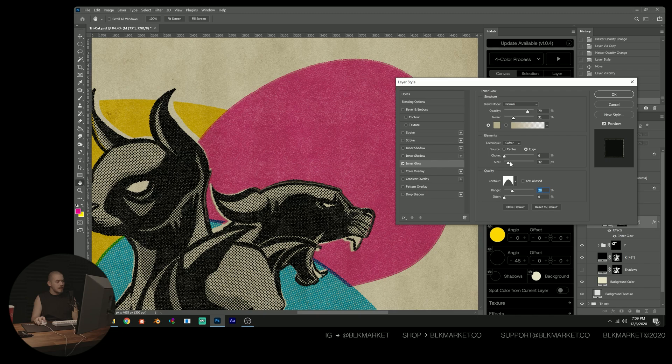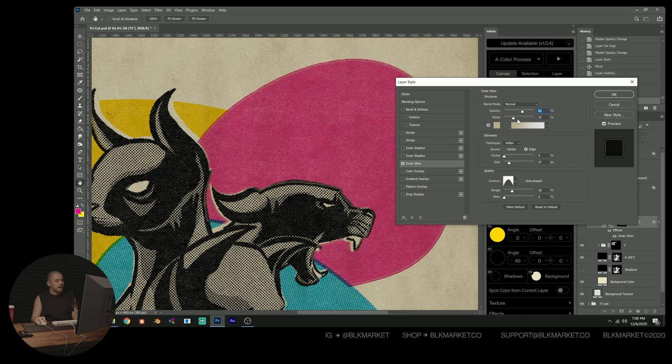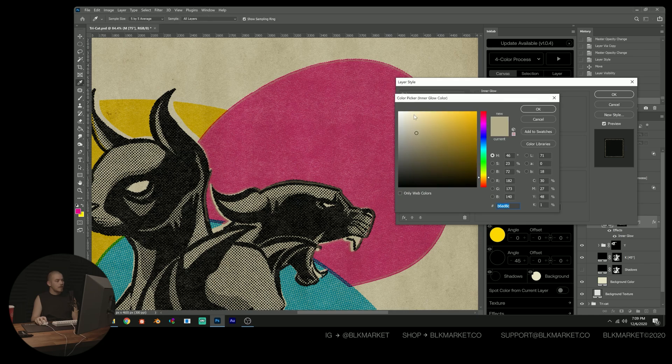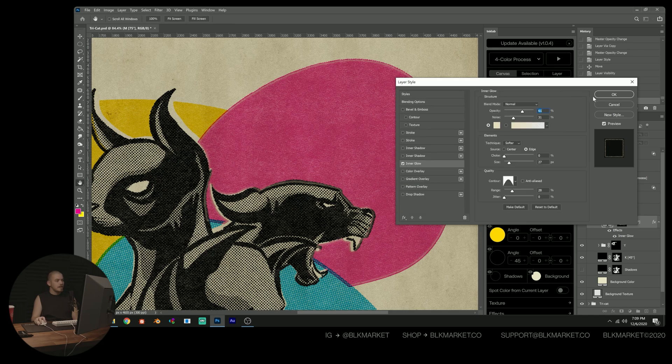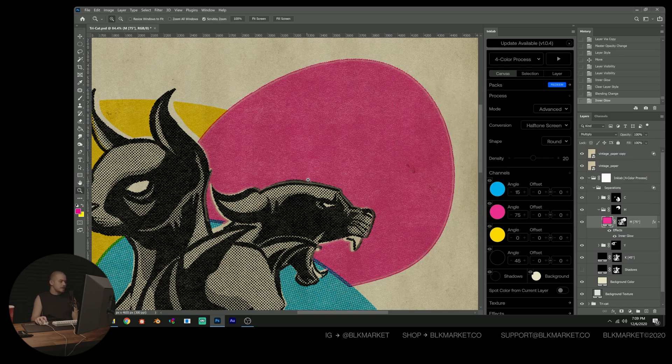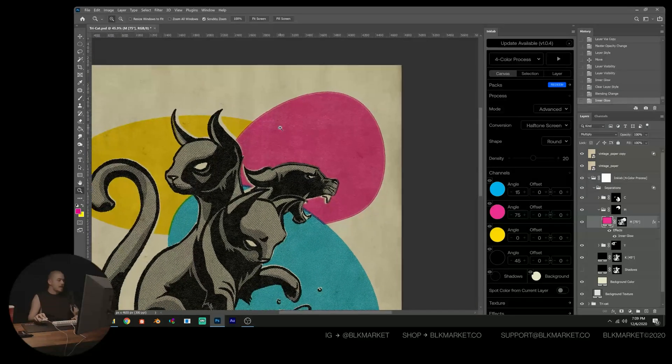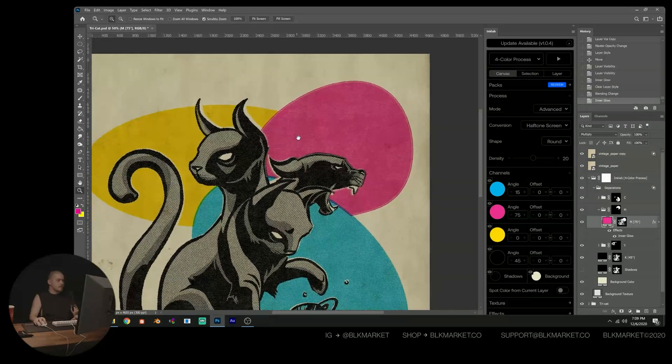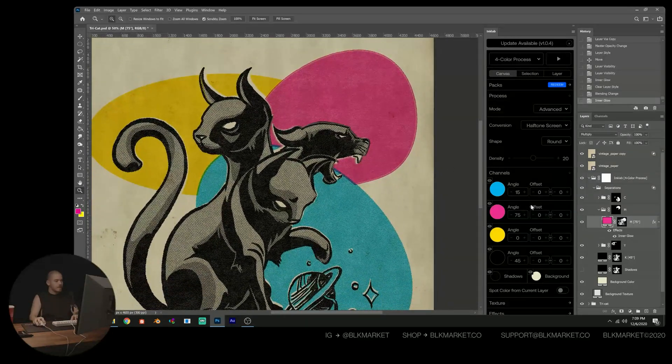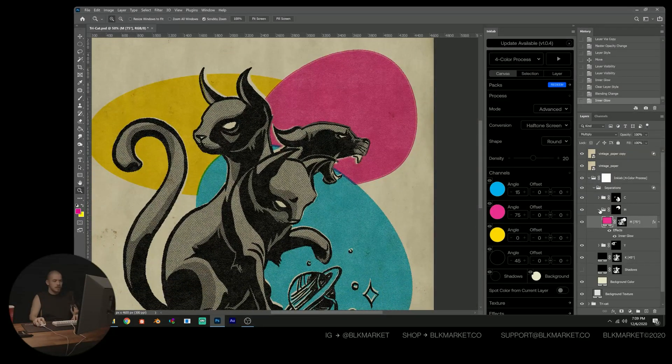Maybe mess with the size and just kind of keep tweaking these values until we get something that looks like our printed ink effect. So I like that. It's super subtle, but it's kind of a nice touch.